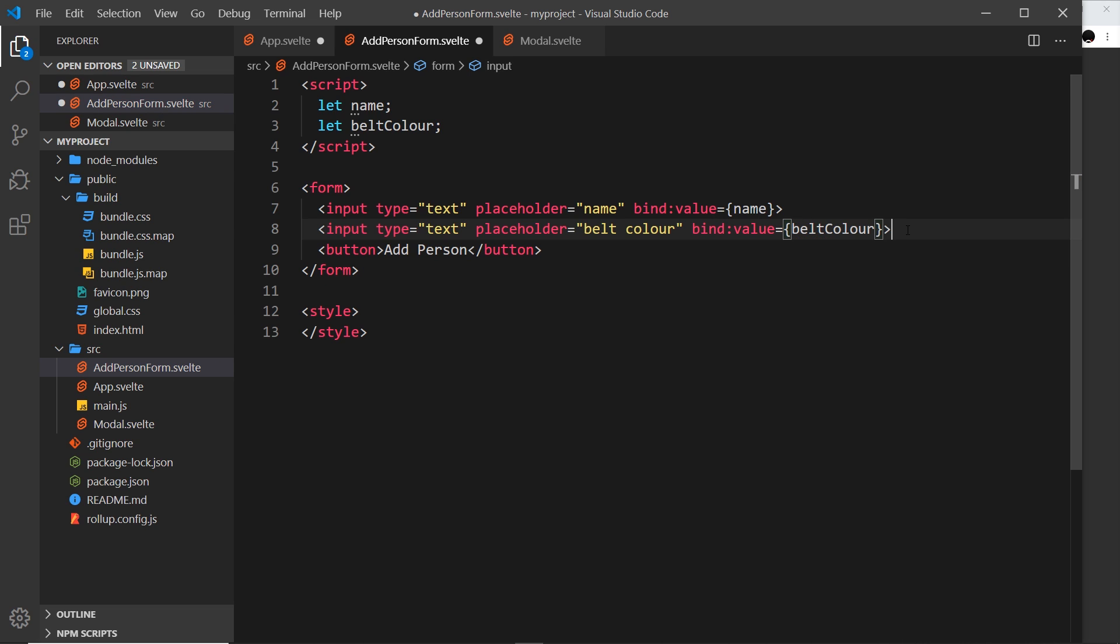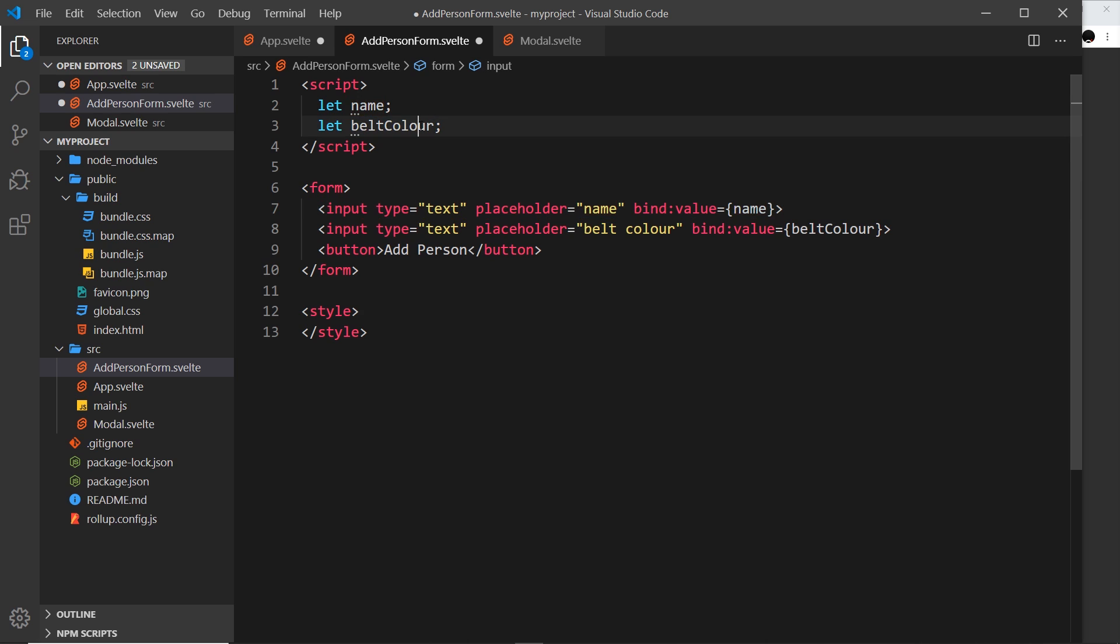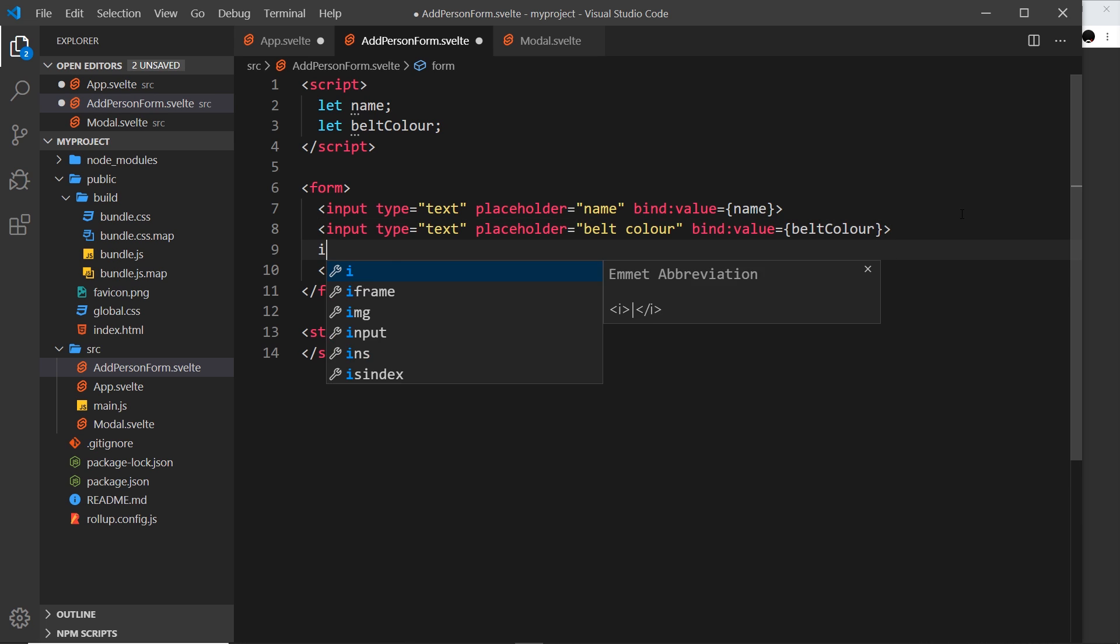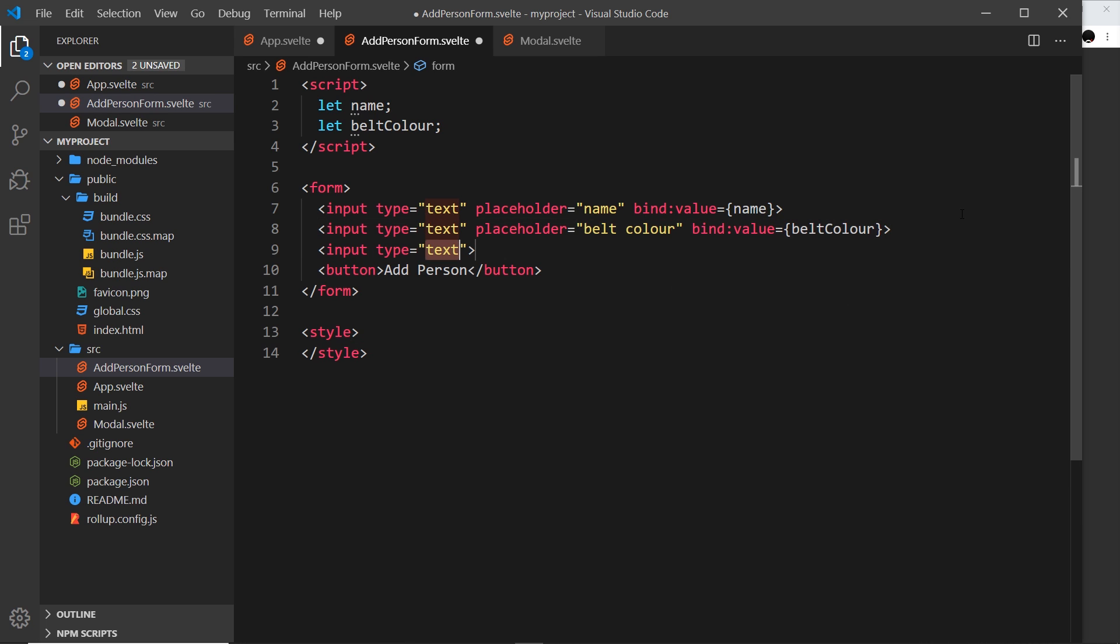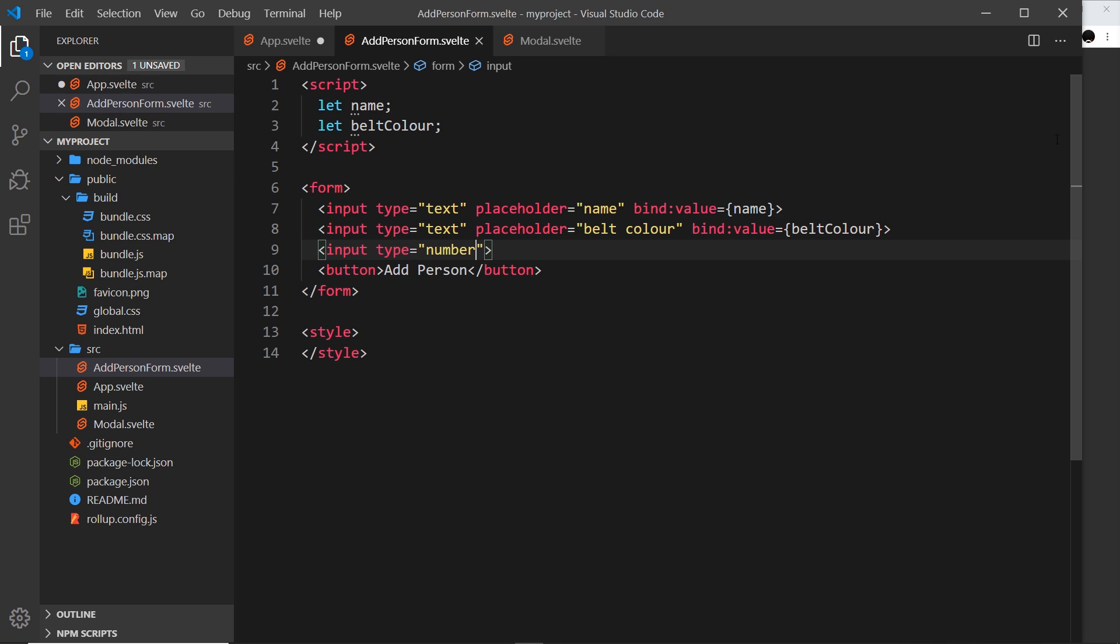We have these two inputs binding to those properties. Now I want to do a third input for the age. Let me do another input, but this time we're going to use not text but number. That gives us a number input, which is a regular HTML input type.